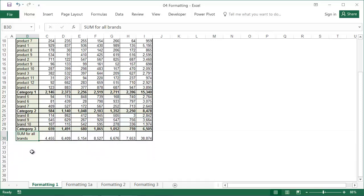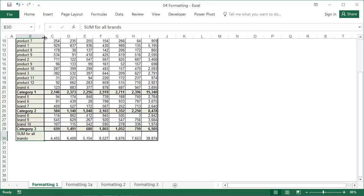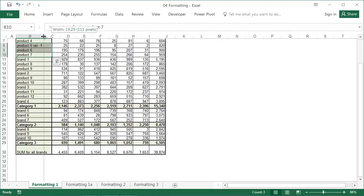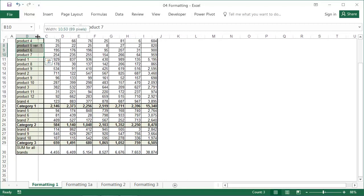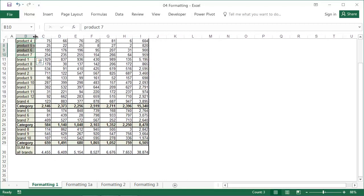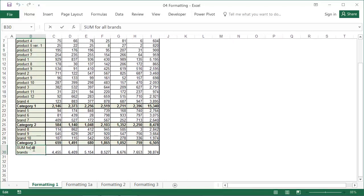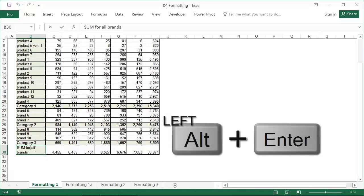You can also add a manual line break in the formula bar. The Wrap Text option, with regards to column width, decides how much text appears on the first and second lines. If you've made your decision, put the cursor in the desired place and press Left Alt and Enter. As a result, the text will transition onto the next line.